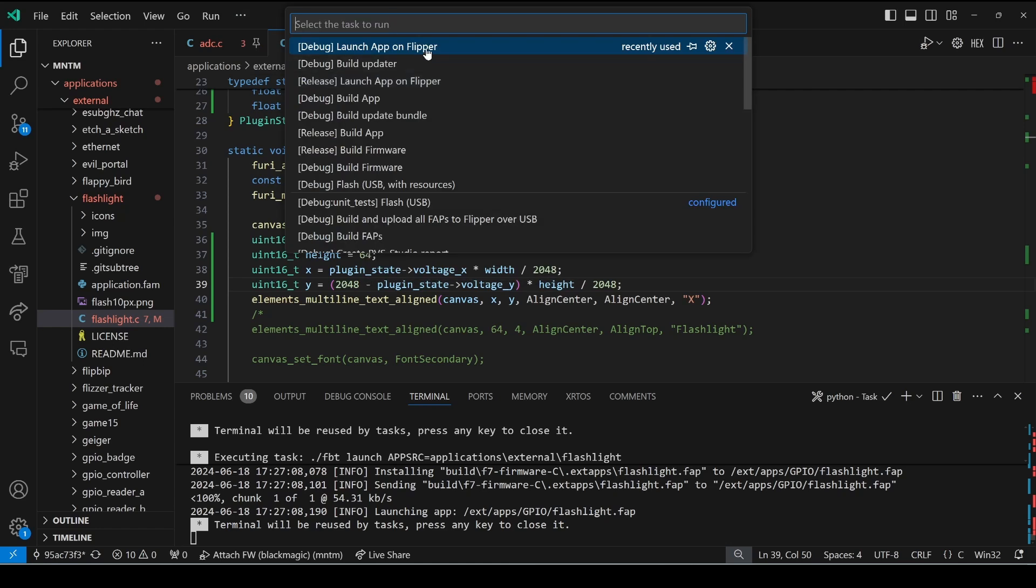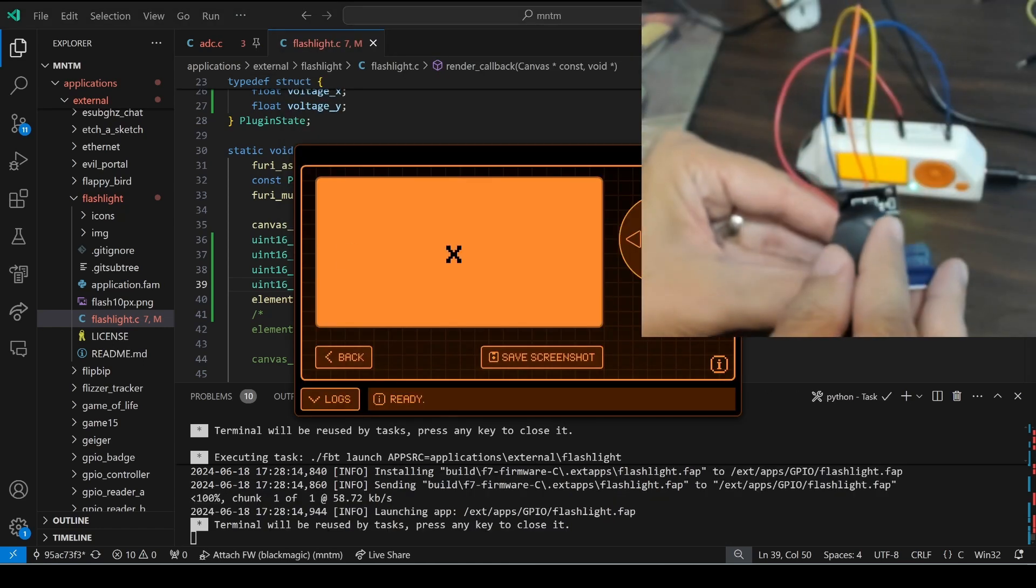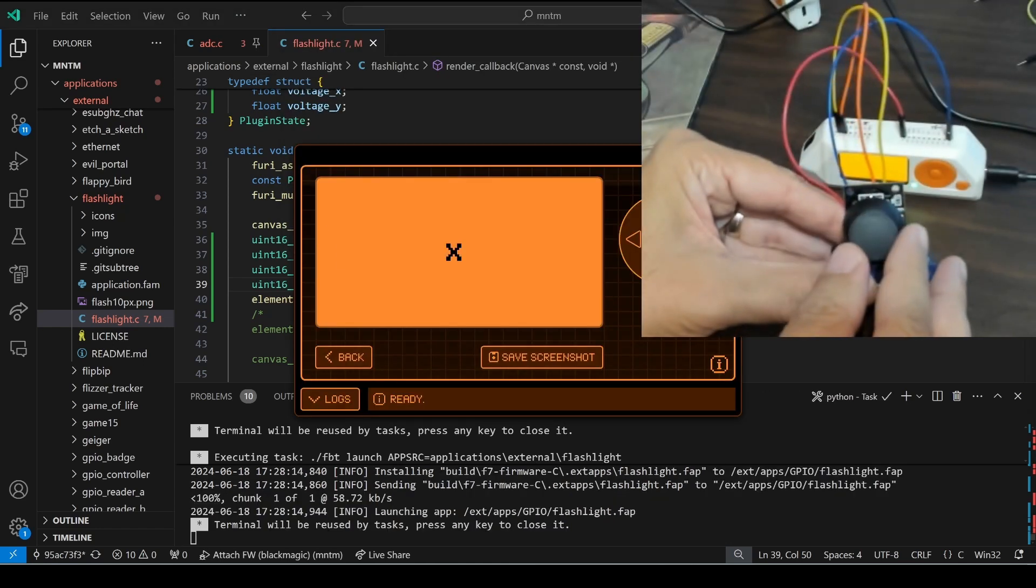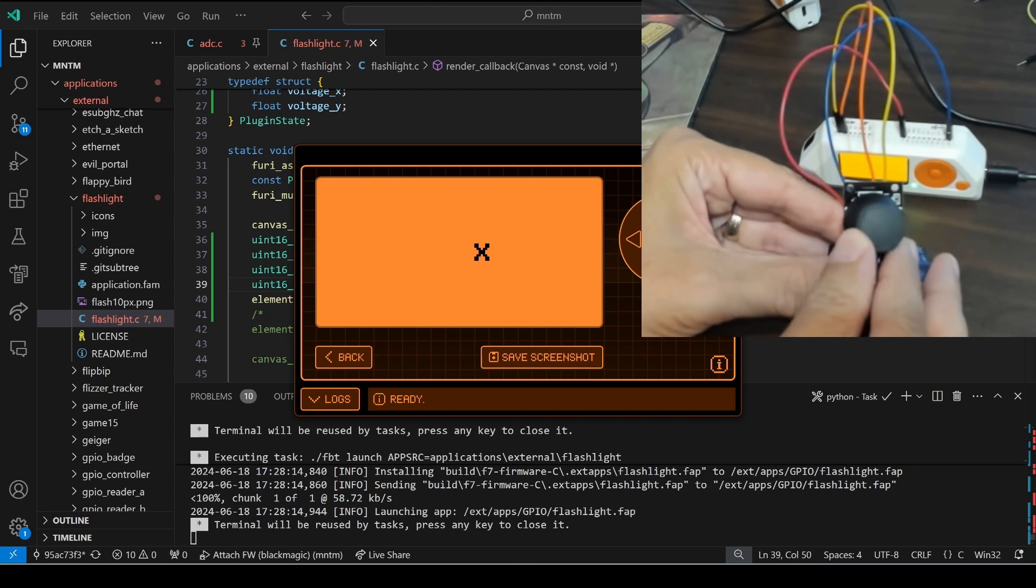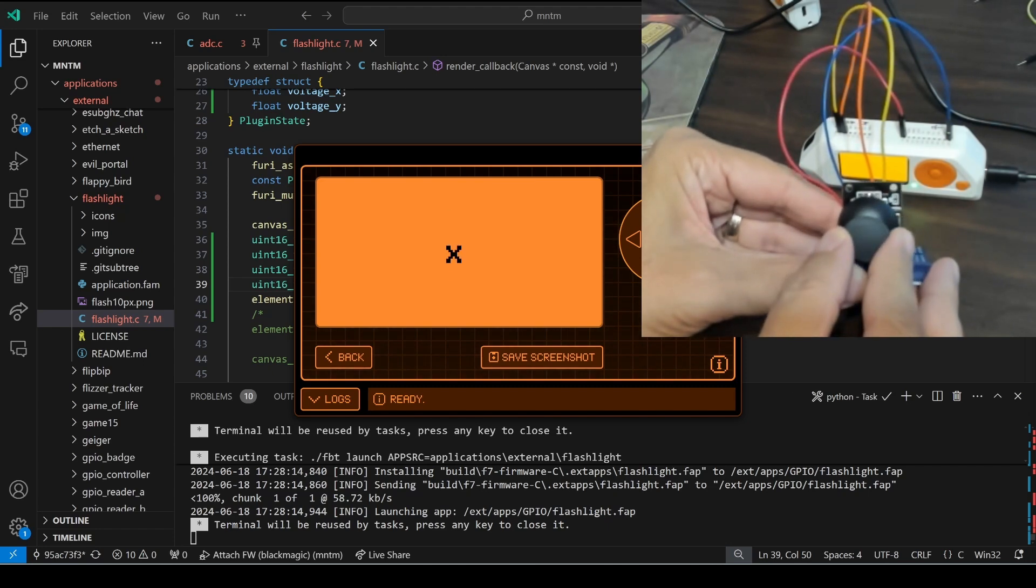Then we'll go terminal run task launch app on flipper and now our x and our y work the way we would expect.